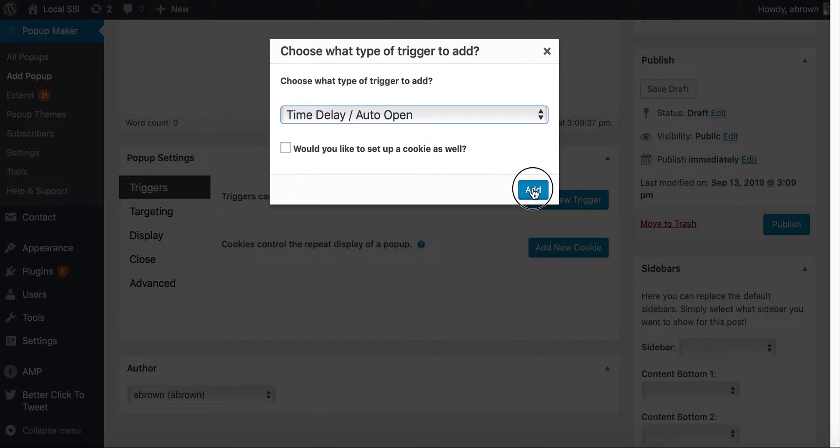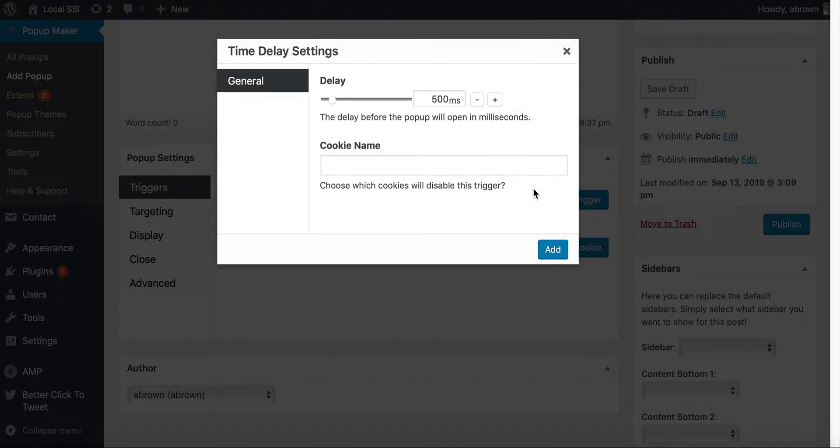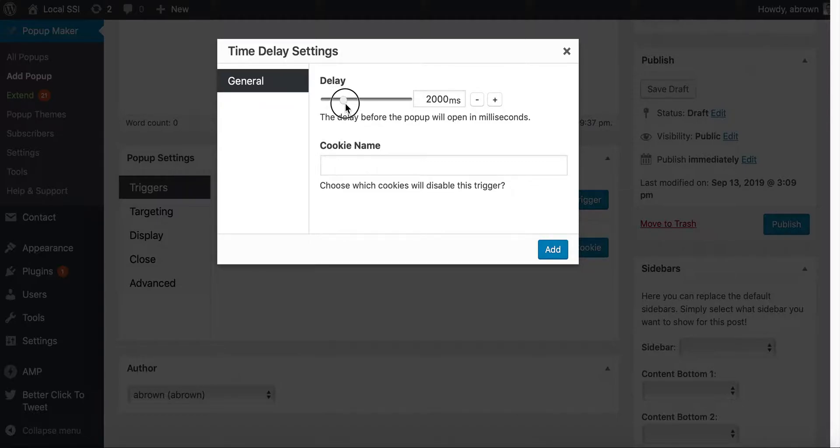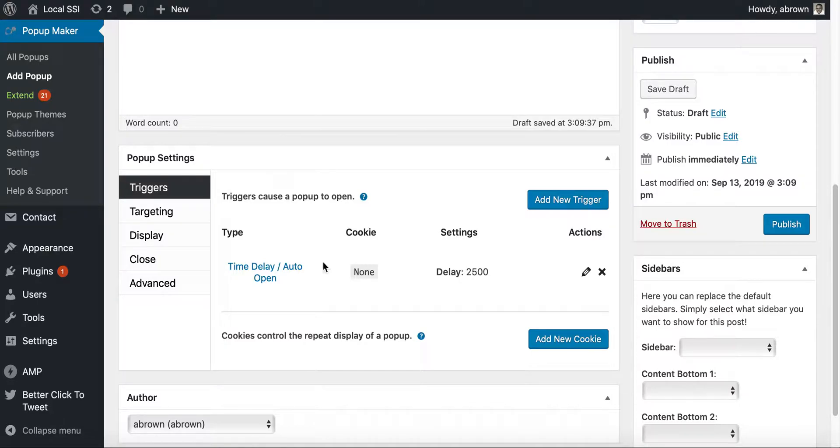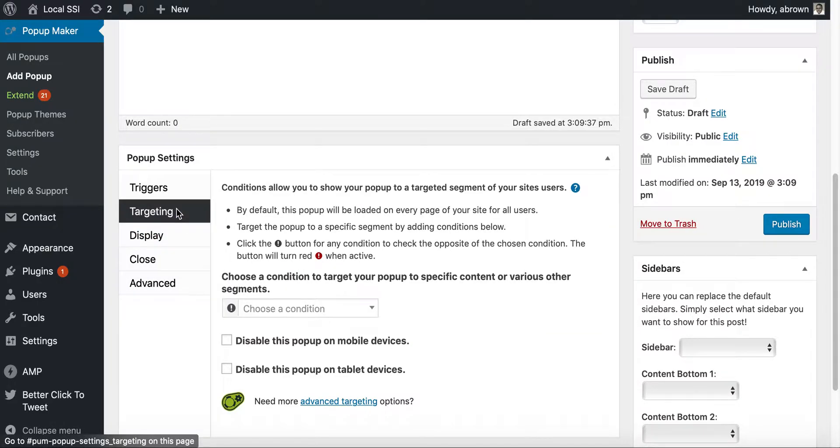We'll add that. And then basically the time delay is how many milliseconds. So let's just put two and a half seconds you want to add that in there.